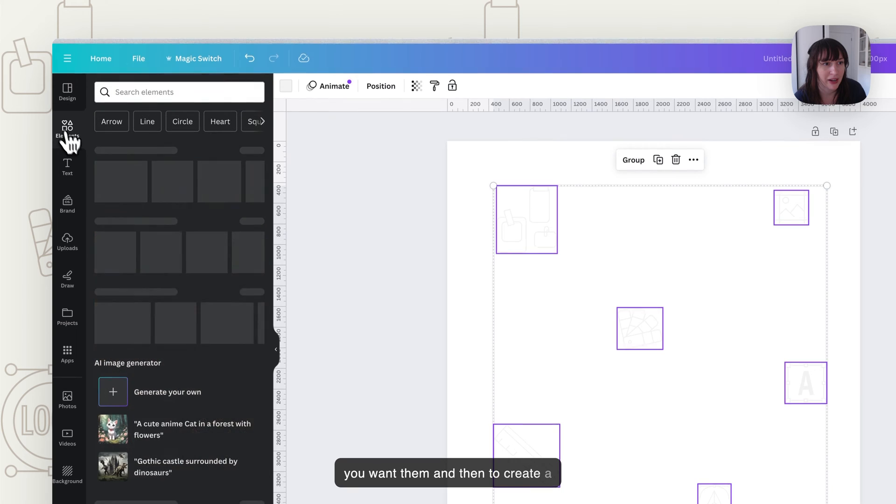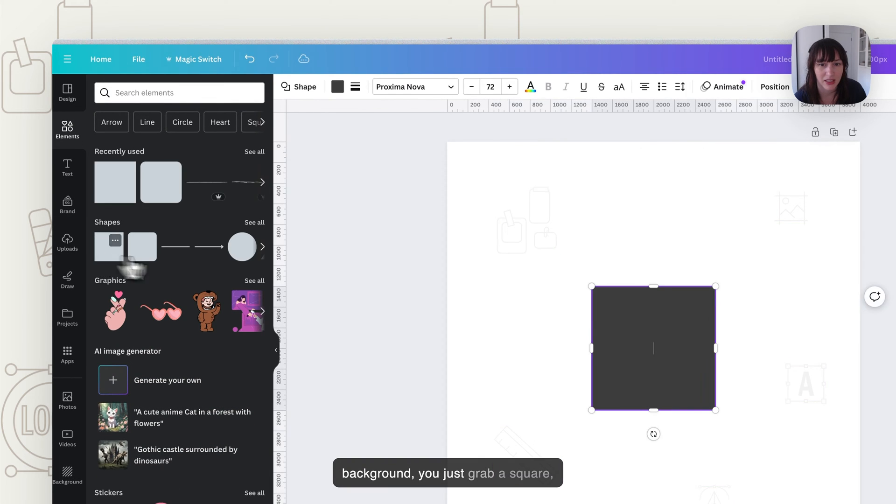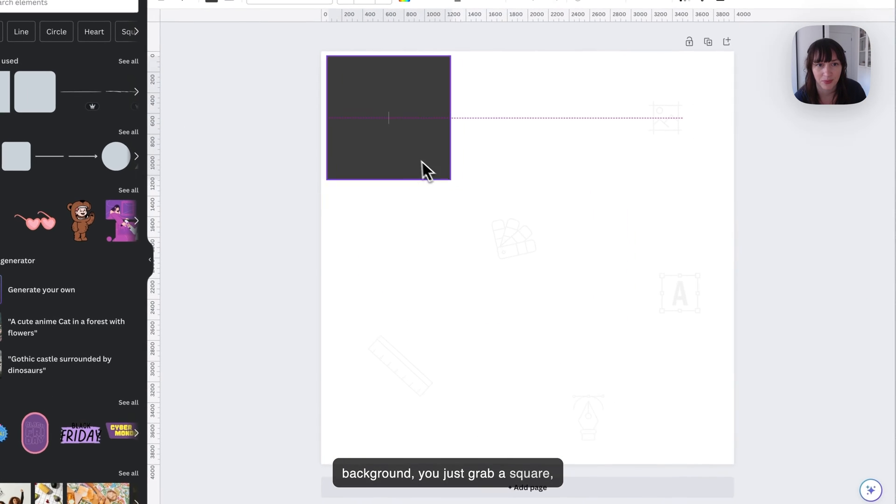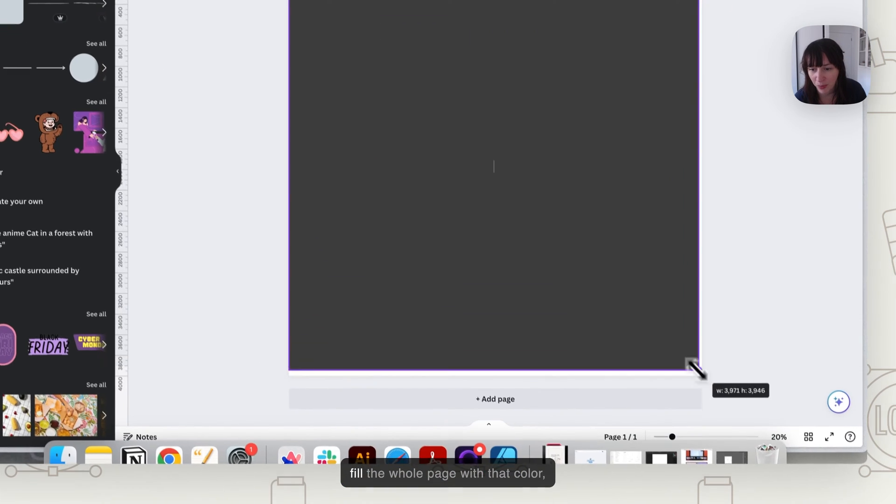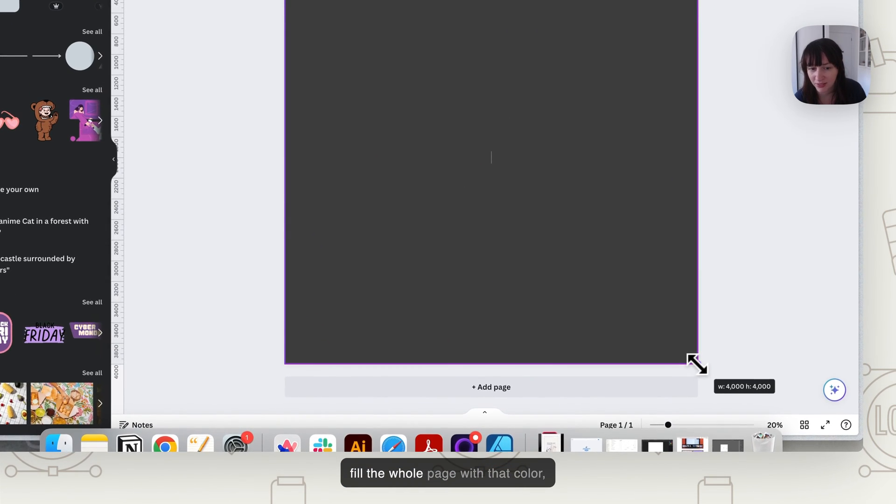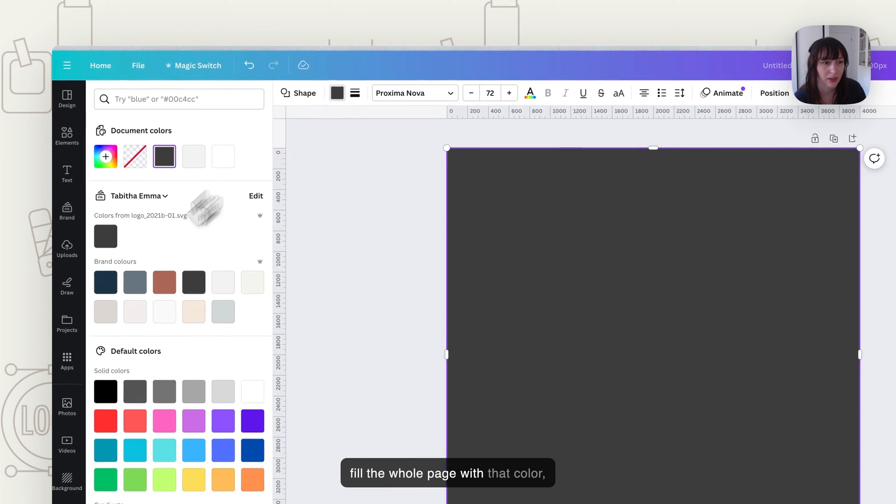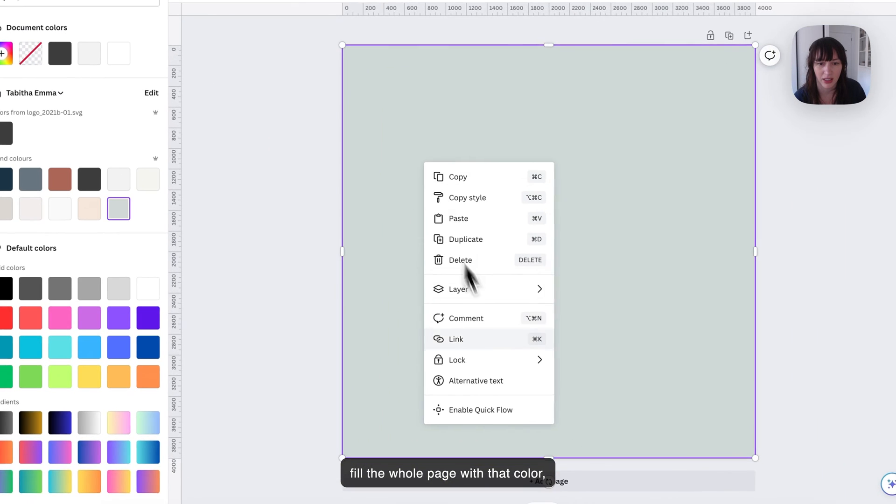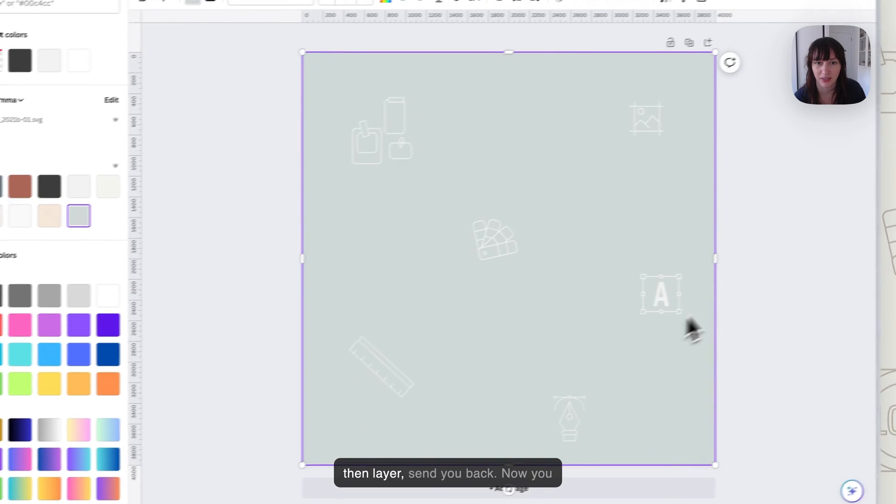And then to create a background, you just grab a square. Fill the whole page with that color. Then layer, send to back.